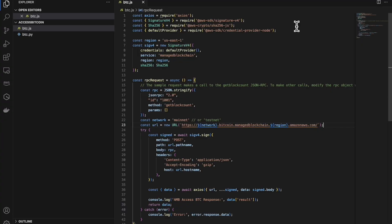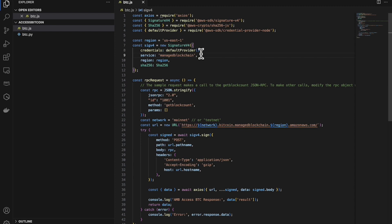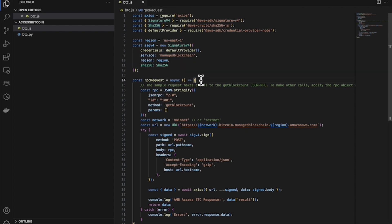Let me first walk you through the JavaScript code snippet, where I make a call to the getblockcount JSON RPC. First, we set the region to us-east-1. Then we make the SIG v4 call — this is where we set the credentials. In this example, we'll set it to the default provider, and our service is managed blockchain. For the region, we set it again to us-east-1. After that, we make the actual RPC request, and this is where we make a call to the getblockcount JSON RPC.